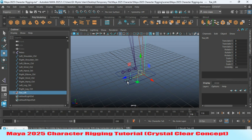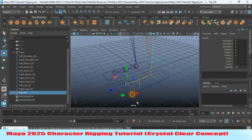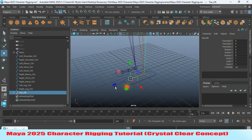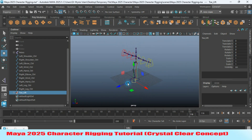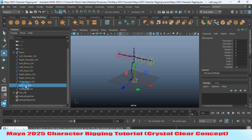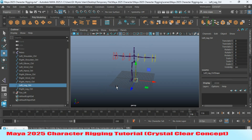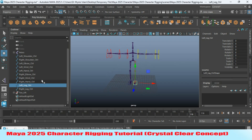Press D or Insert and press V to snap the pivot point. Check the pivot point placement carefully. Now select the left leg controller.